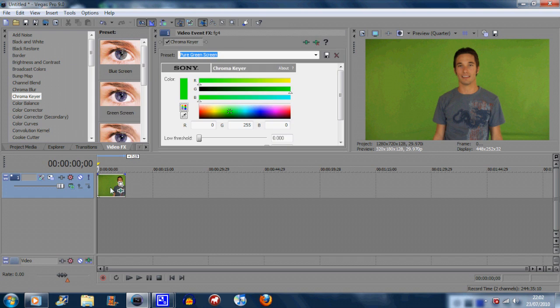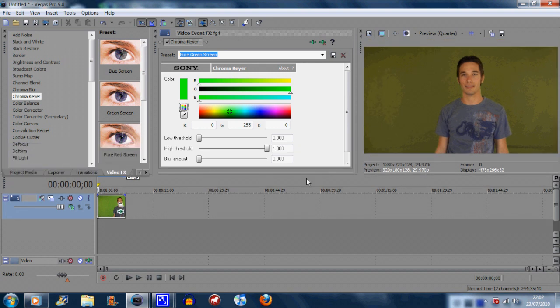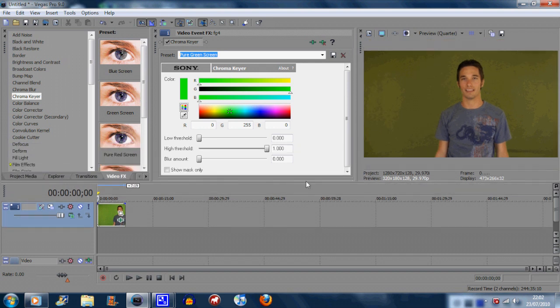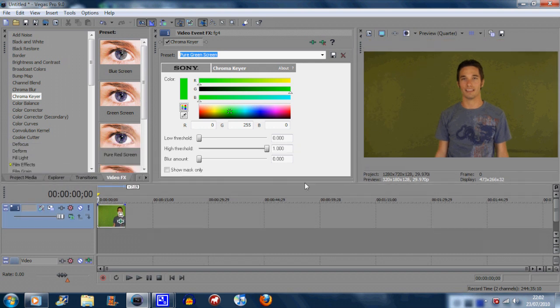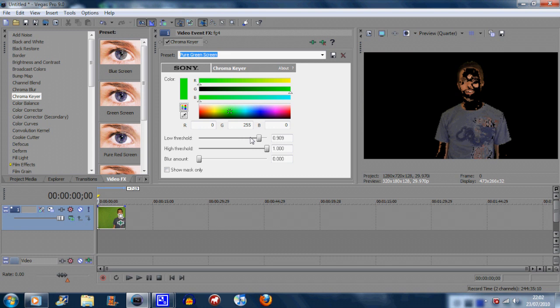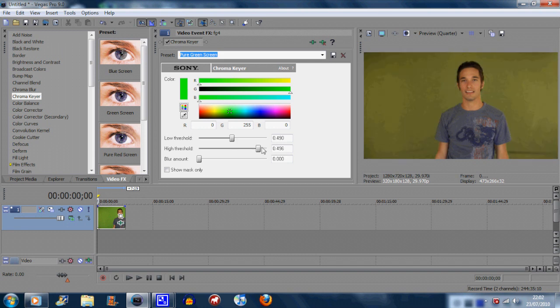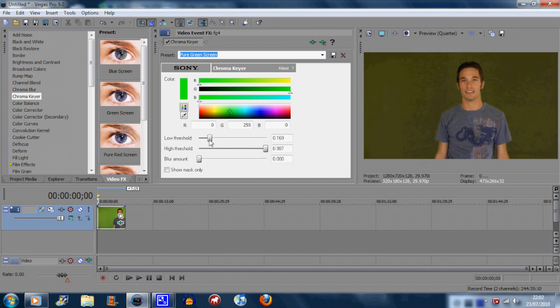So the color should change slightly. Now you've got a new window opening up like this and you have the low threshold, which is all about the darkness of the image, how much black is in it. The high threshold is about the brightness of the image, and the blur amount is the blur between the green screen and yourself.